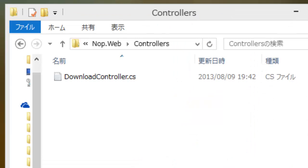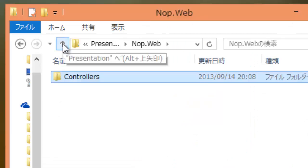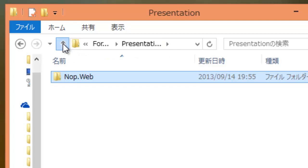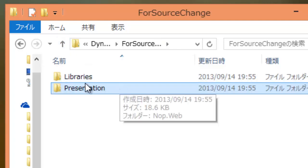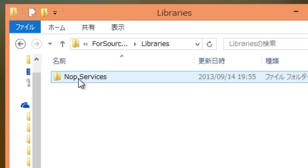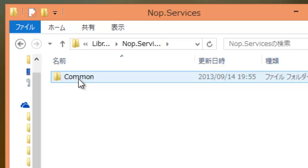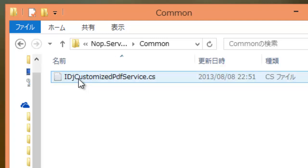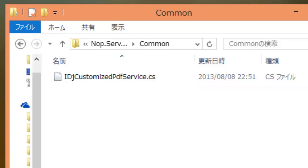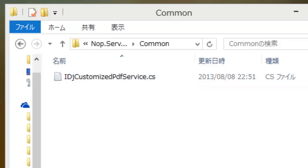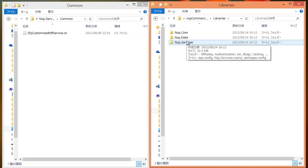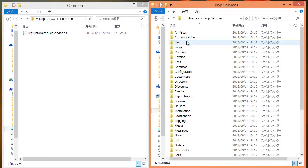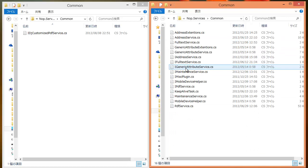Under the plugins for source change directory, open libraries, NopServices, common directory. Copy IDJ customized PDF service CS file to NopCommerce same directory.